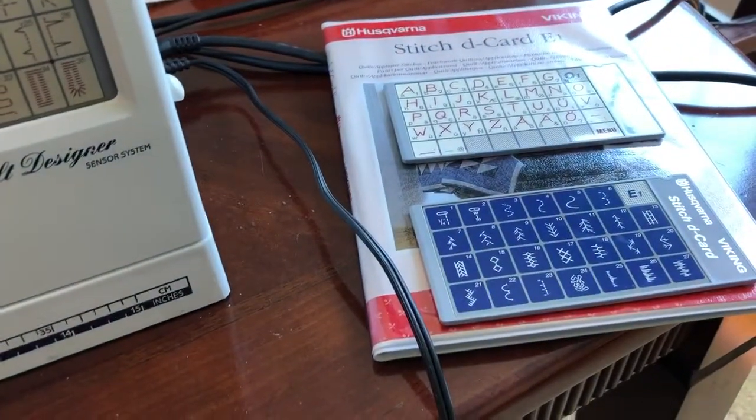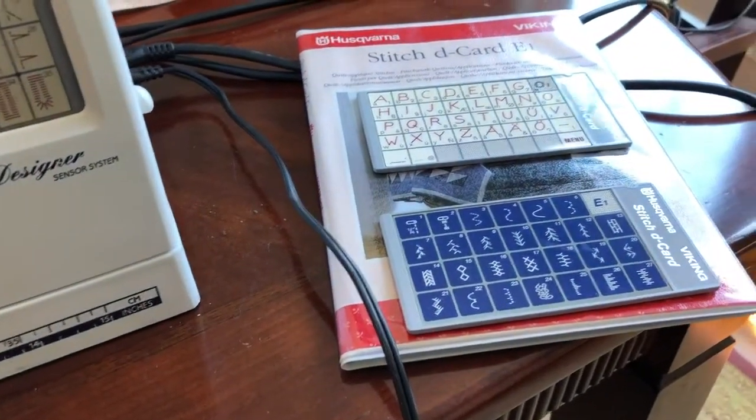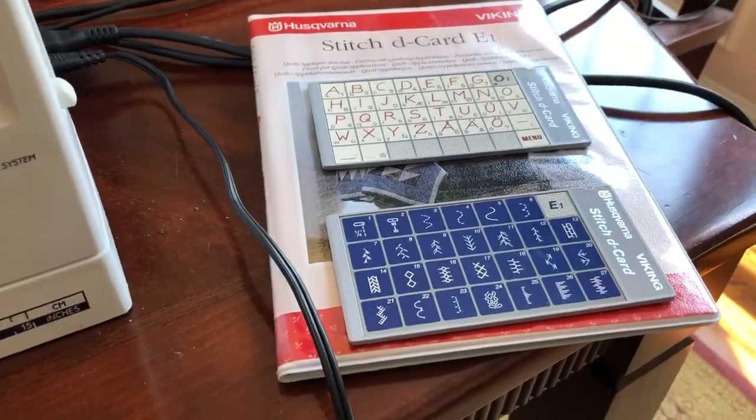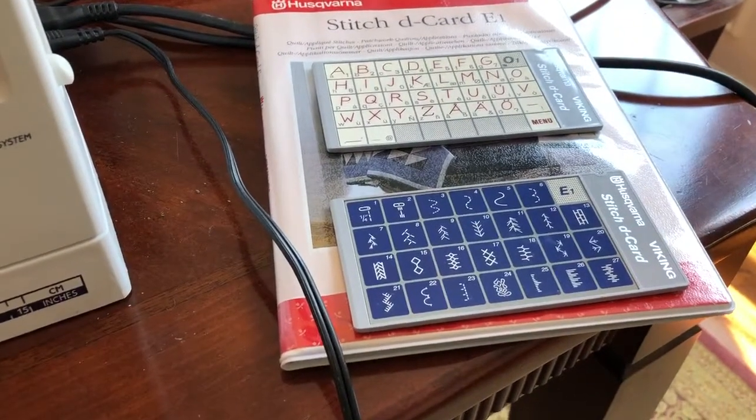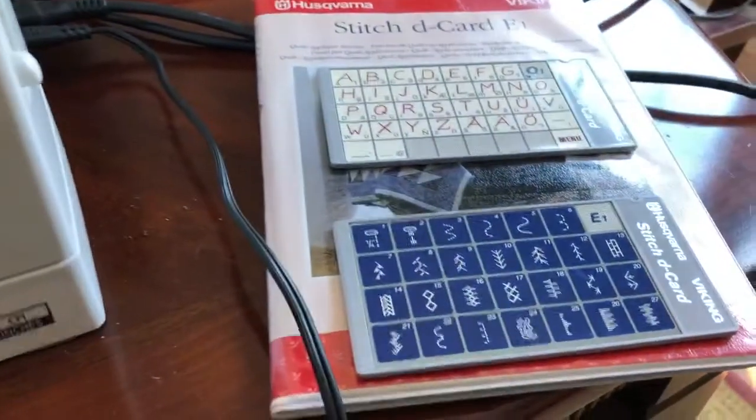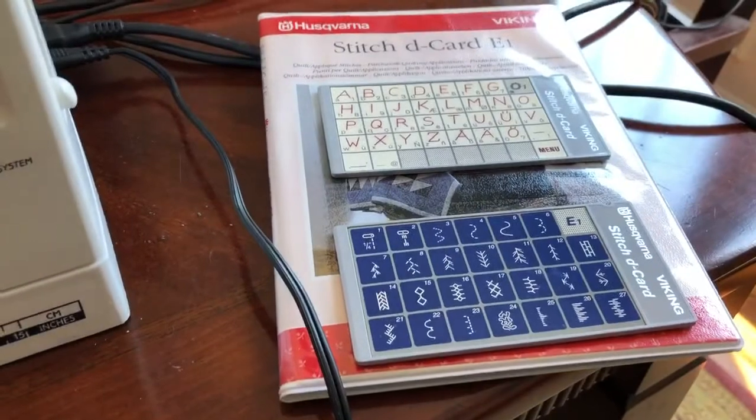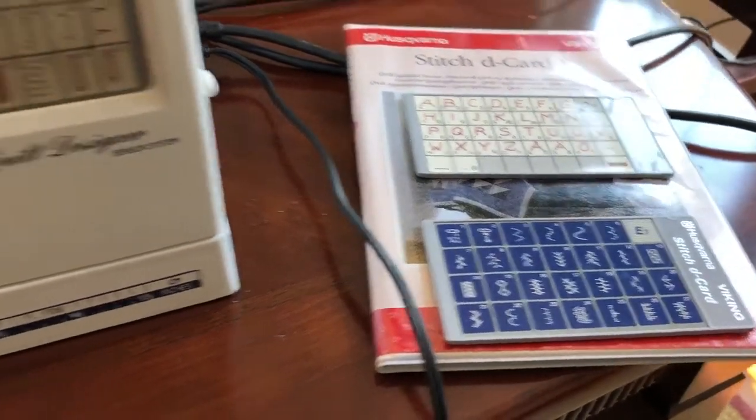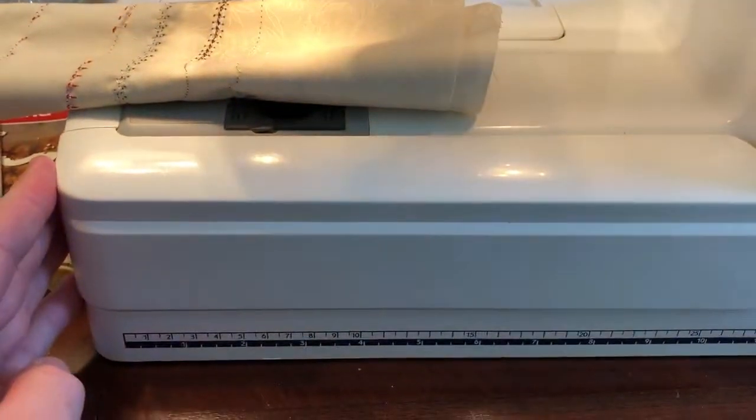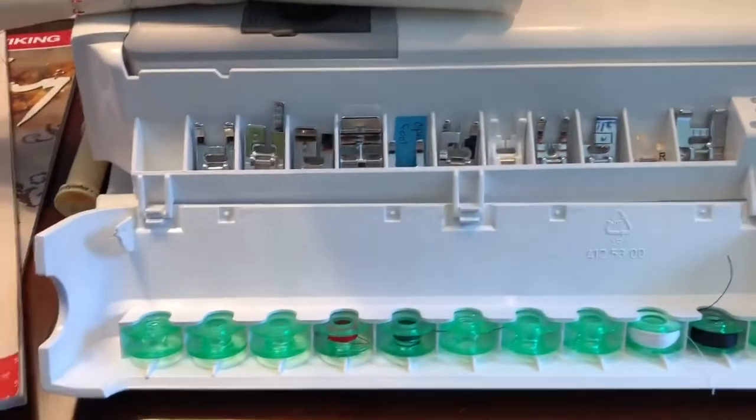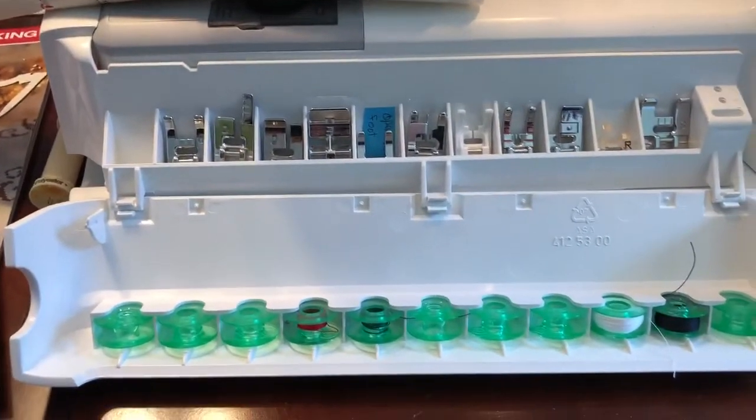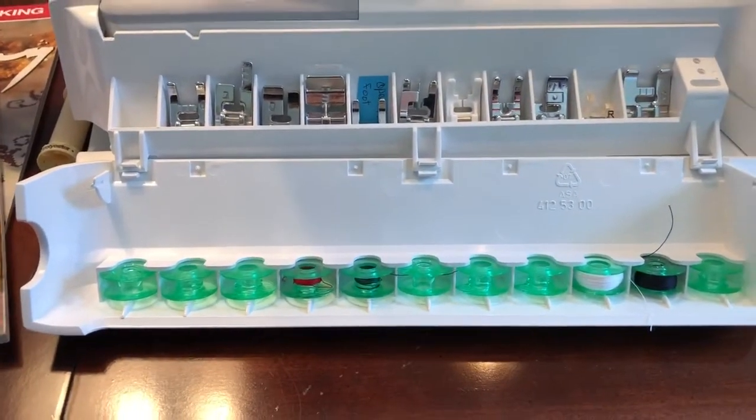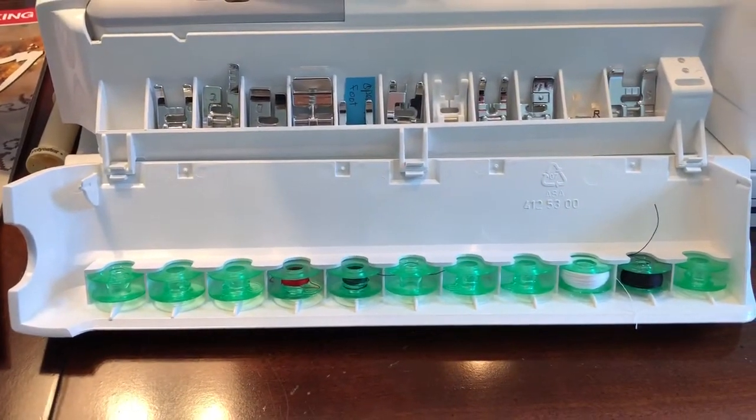It also comes with three of the D cards: A, E, and O. A's in the machine, and you'll see E and O right there. So a little bit about it. It comes with a number of feet and bobbins, some of which already have thread on it.